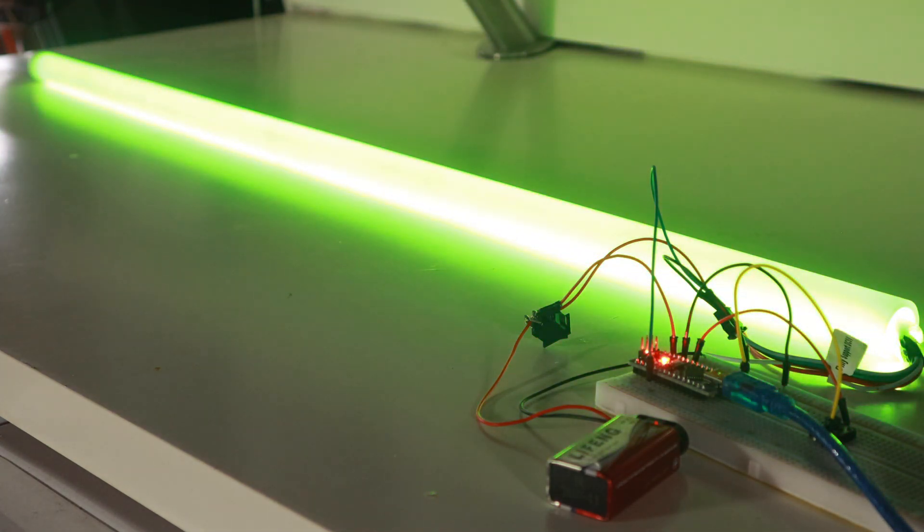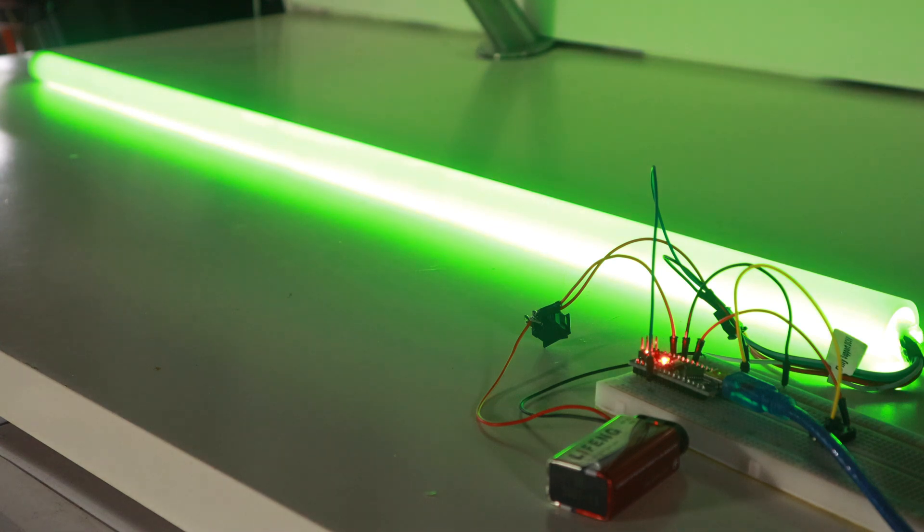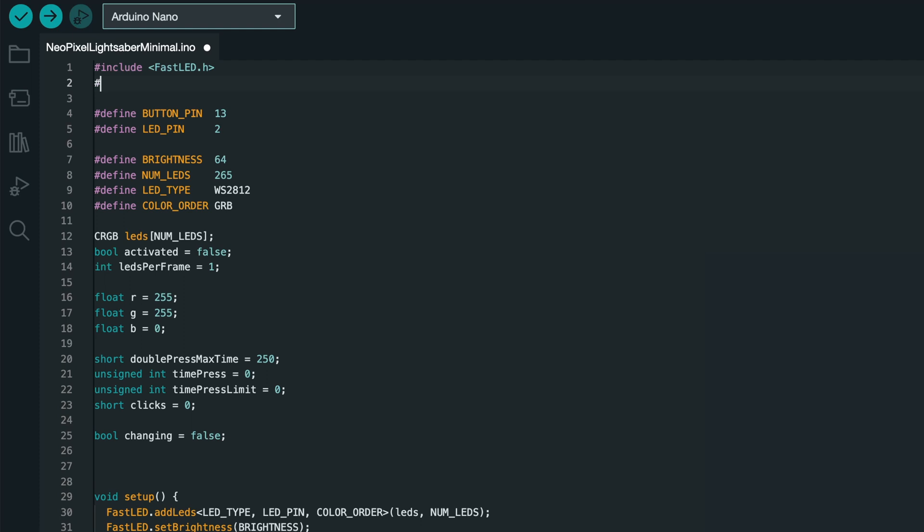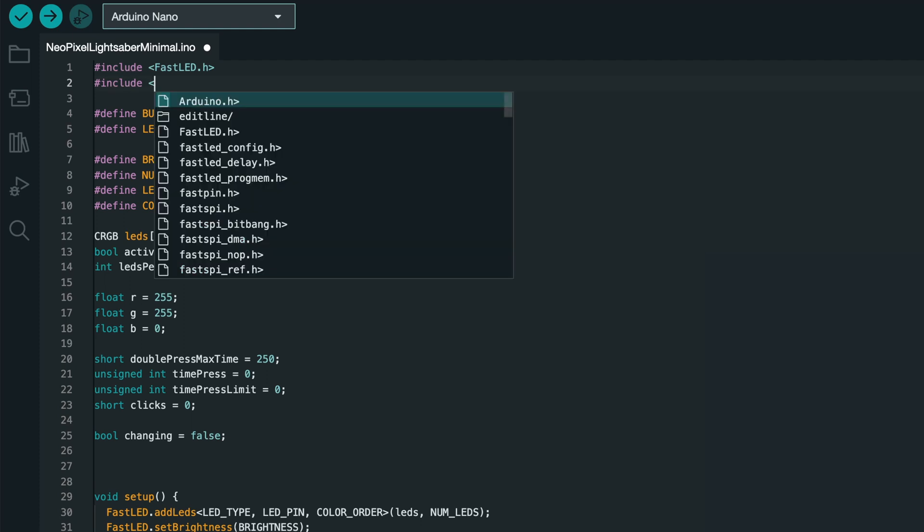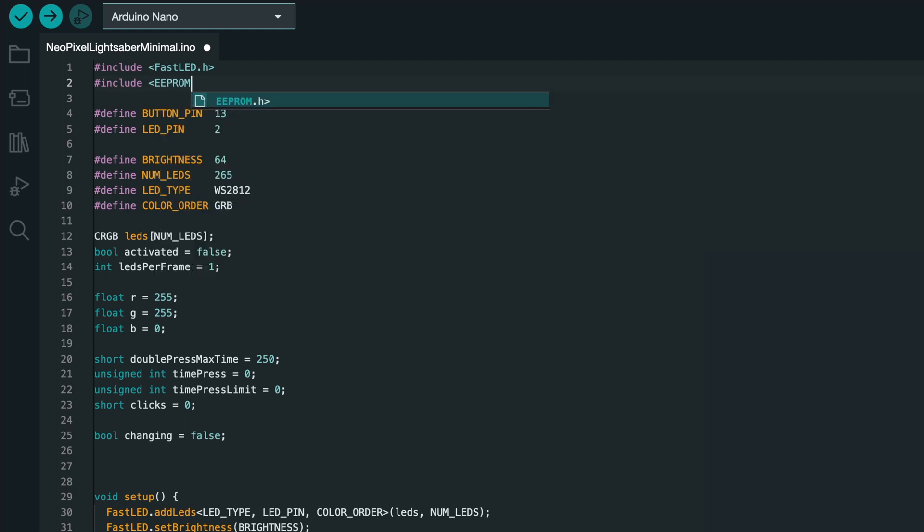Now, let's make the Arduino board save the color. So, when we turn the lightsaber off and then on again, it starts up with the color we were using. At the top, we'll hash include eeprom.h, which is the library we need to access the Arduino's memory for saving data.